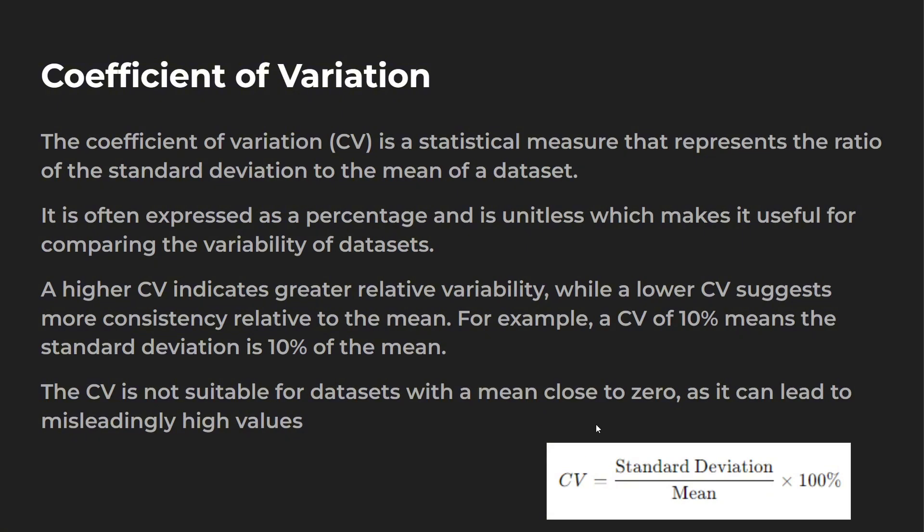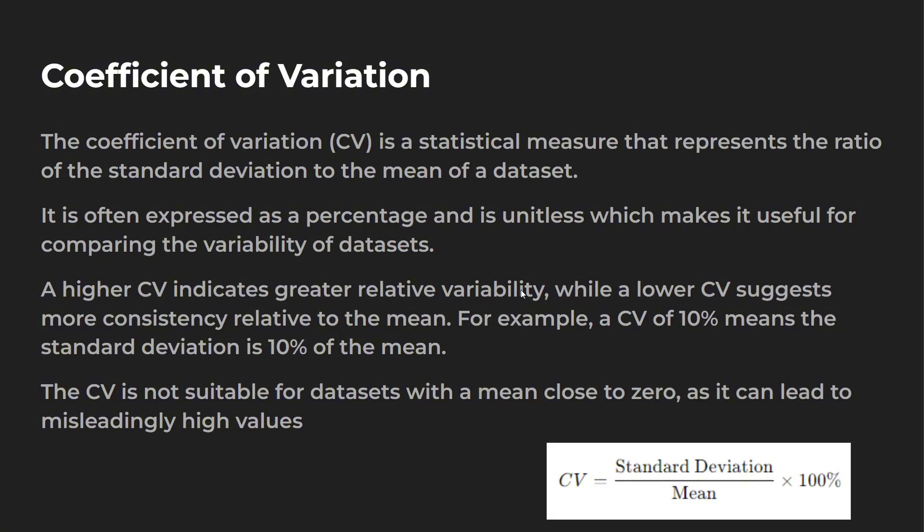The nice thing about CV is it's unitless, so you can compare the variability of two different datasets. One thing to mention too, is it's not best to use this when there is a mean close to zero because your values are going to be a bit off. A higher CV means you have more variation, while lower CV means more consistency closer to the mean. For example, a CV of 10% means that the standard deviation is 10% of the mean.